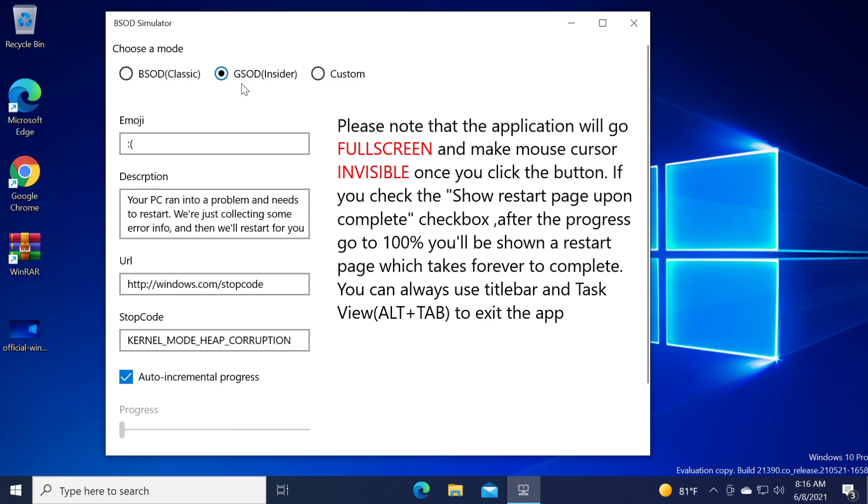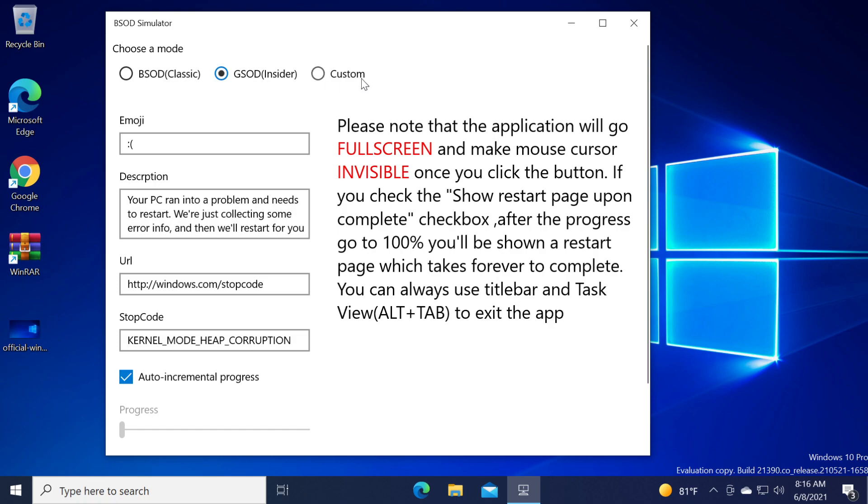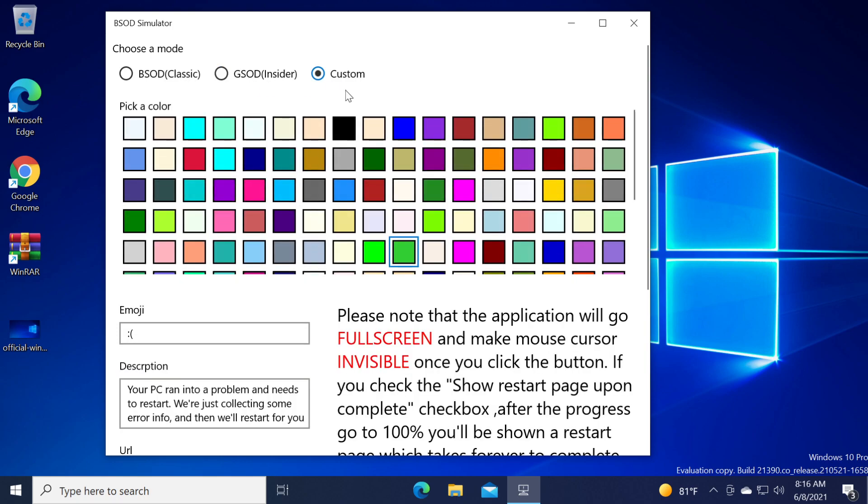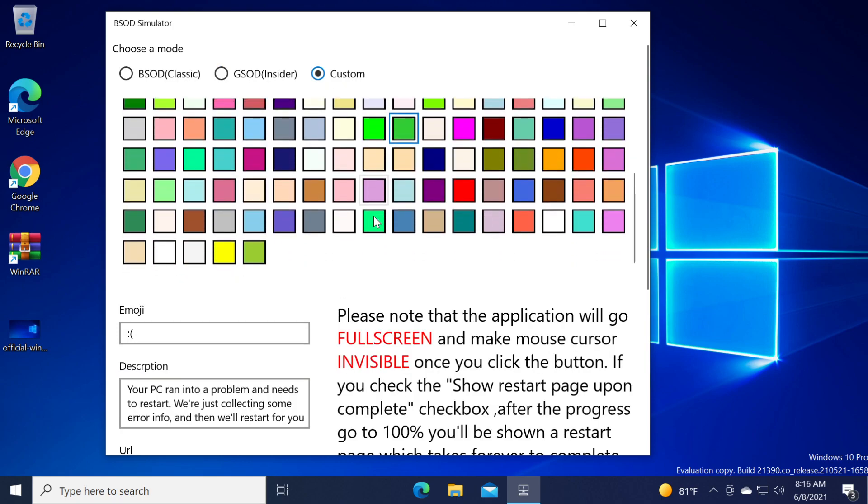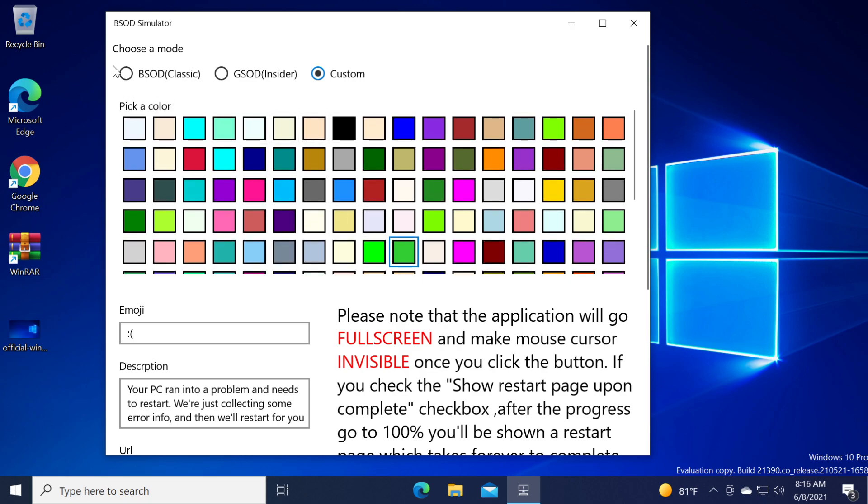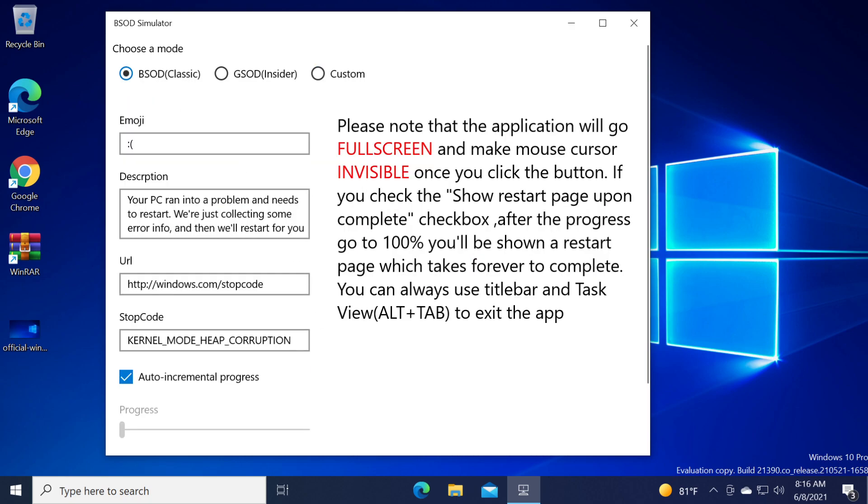Also we have the GSOD which is the insider mode and we have the custom mode in which we can pick a custom color for our BSOD.